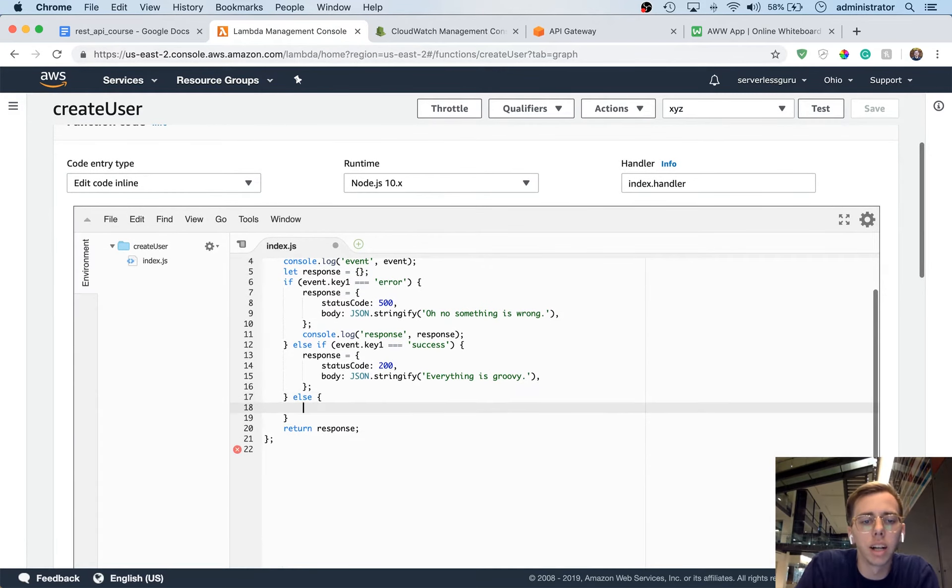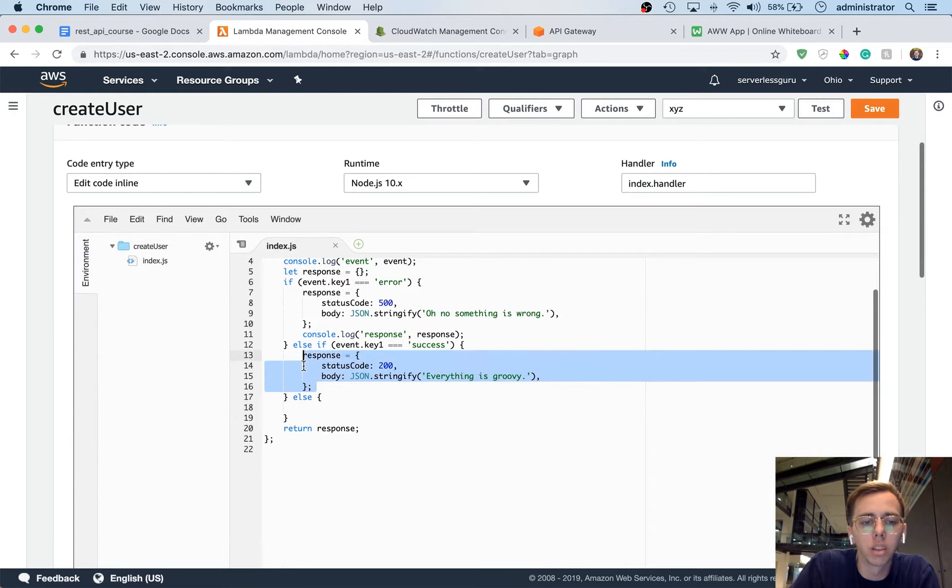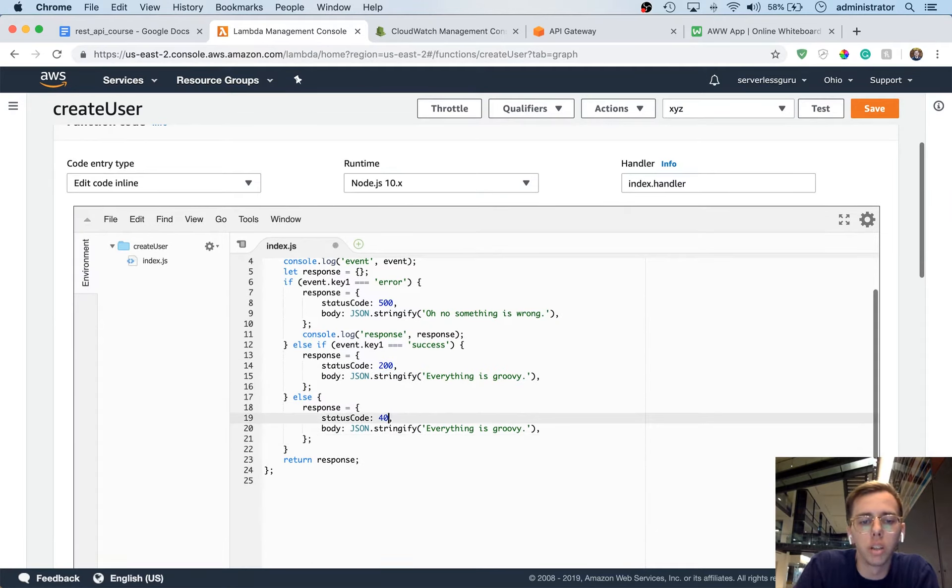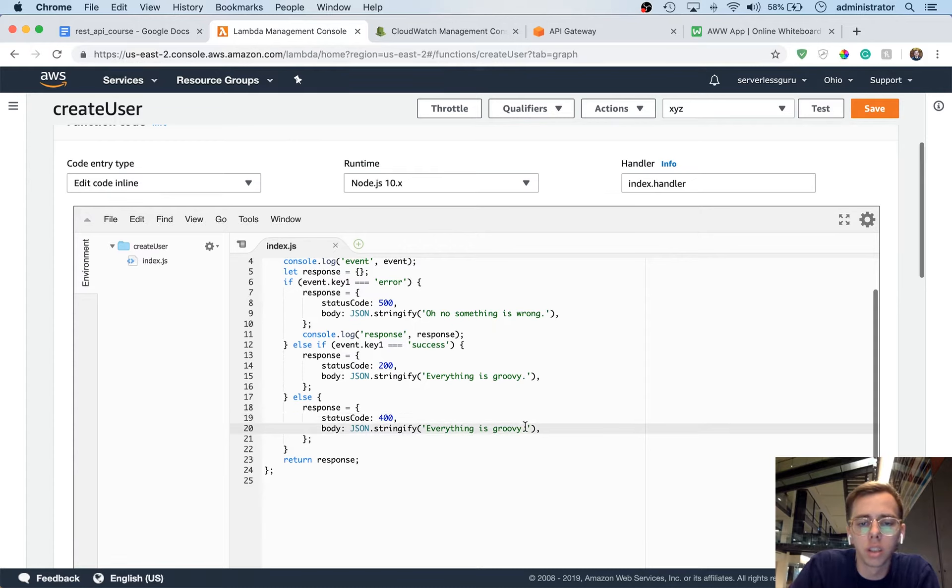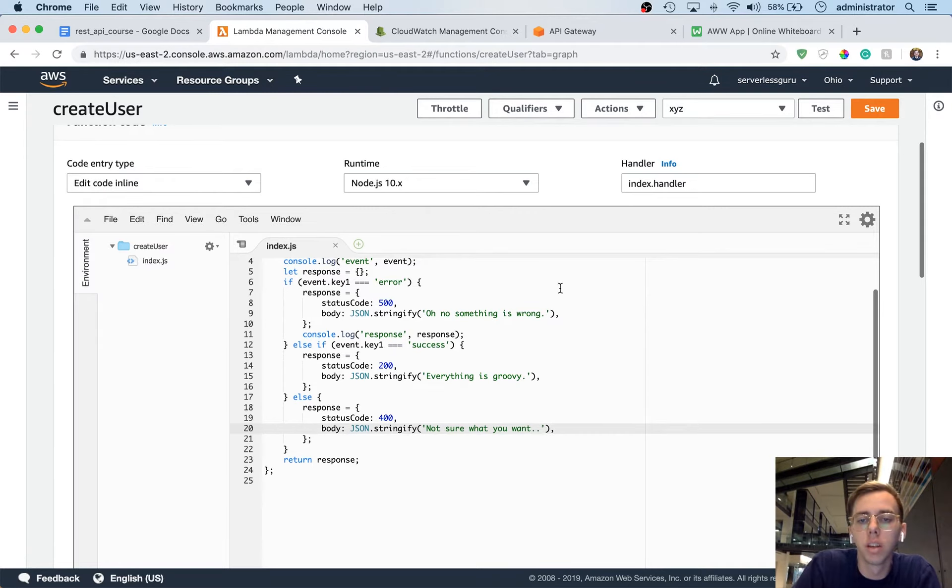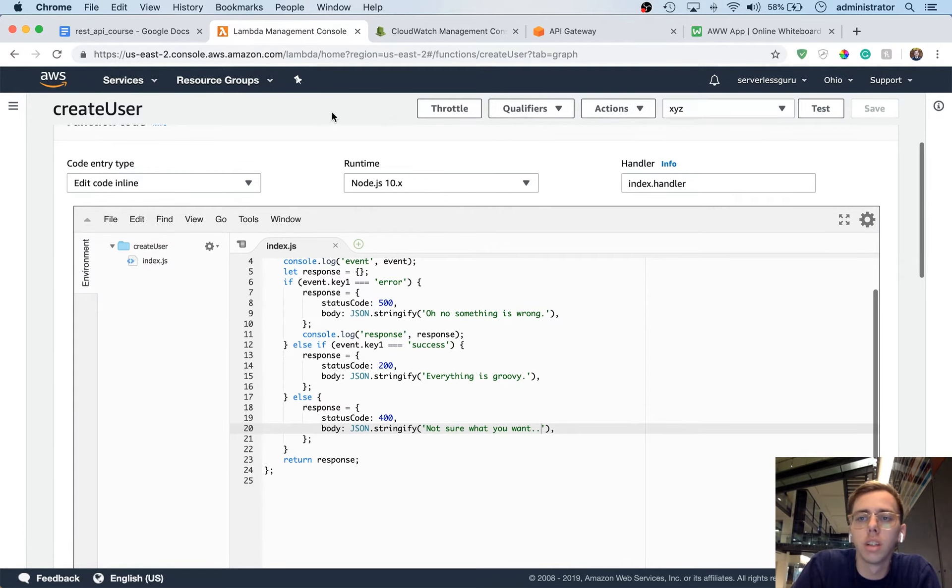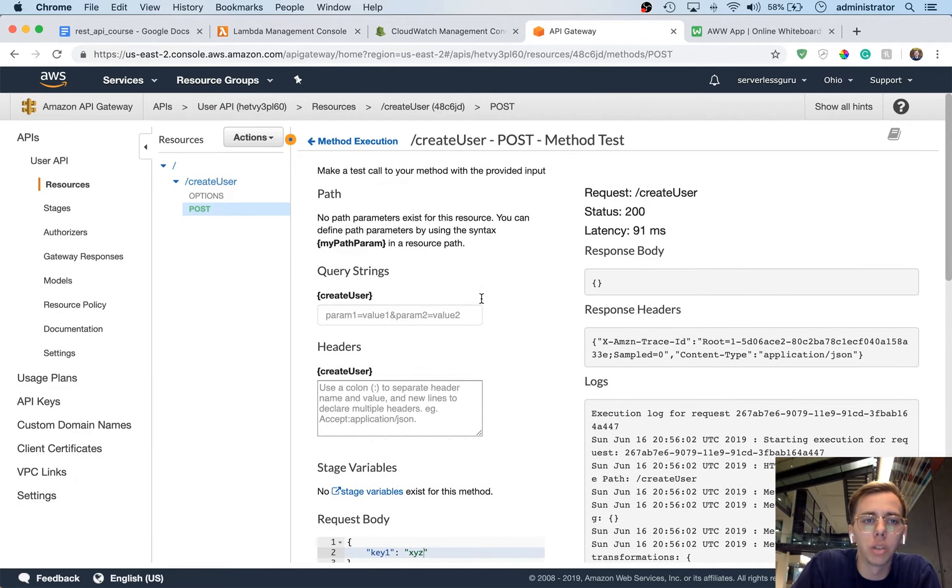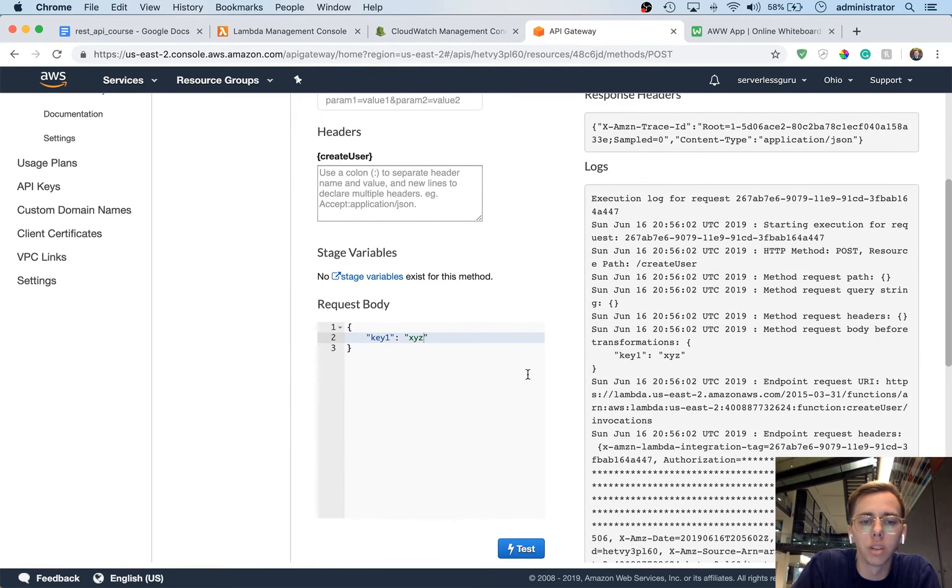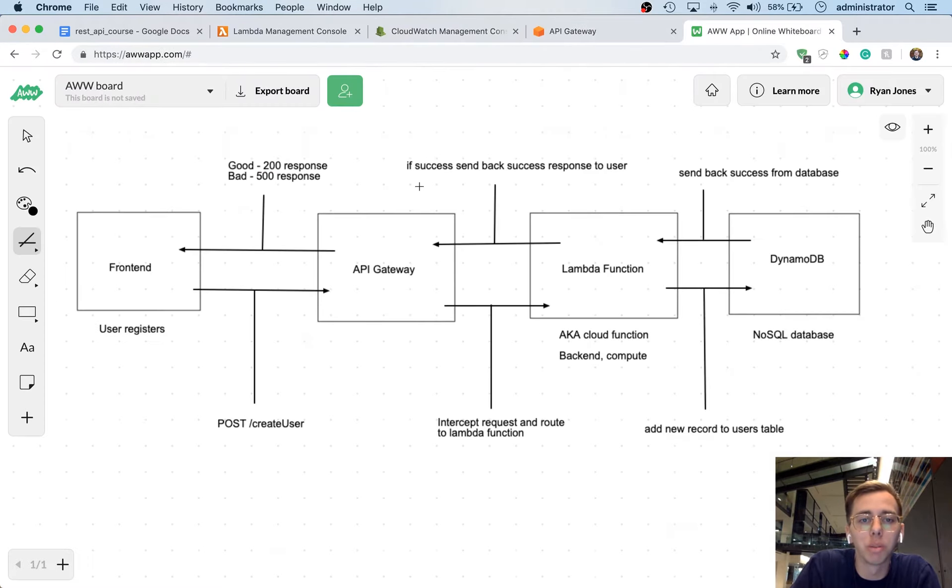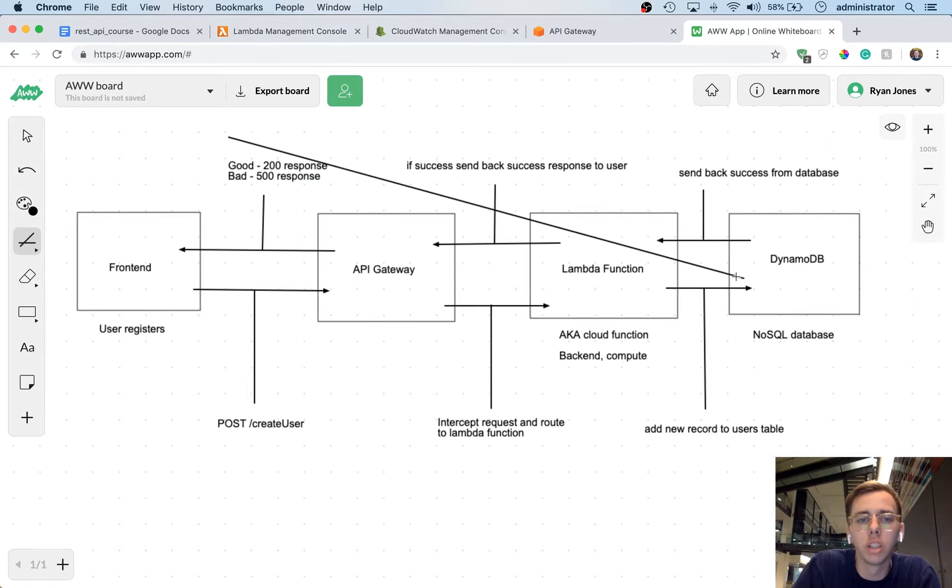So what we should do is let's go back to the lambda function. And we'll add something here, an else statement that has a response. We'll say like 400. Not sure what you want. Let's save it. And then immediately we can switch back to the API Gateway console and test this. So let's hit XYZ again, and test. And then there we go.